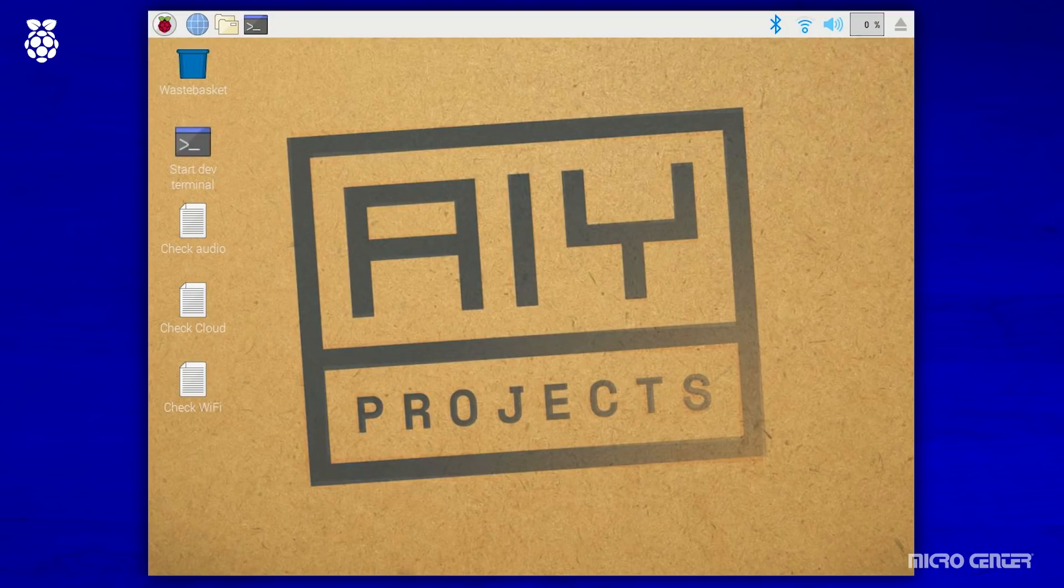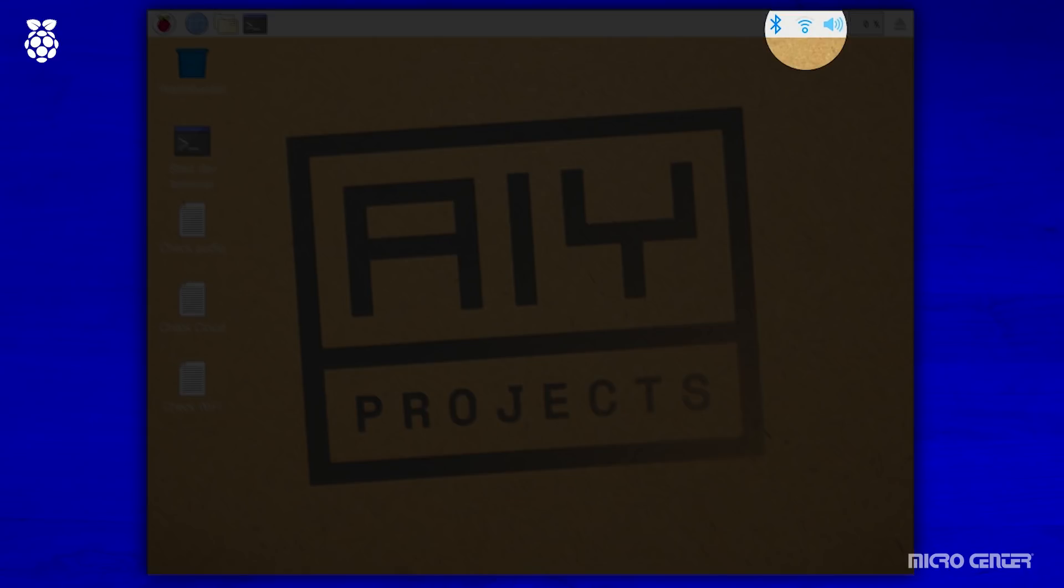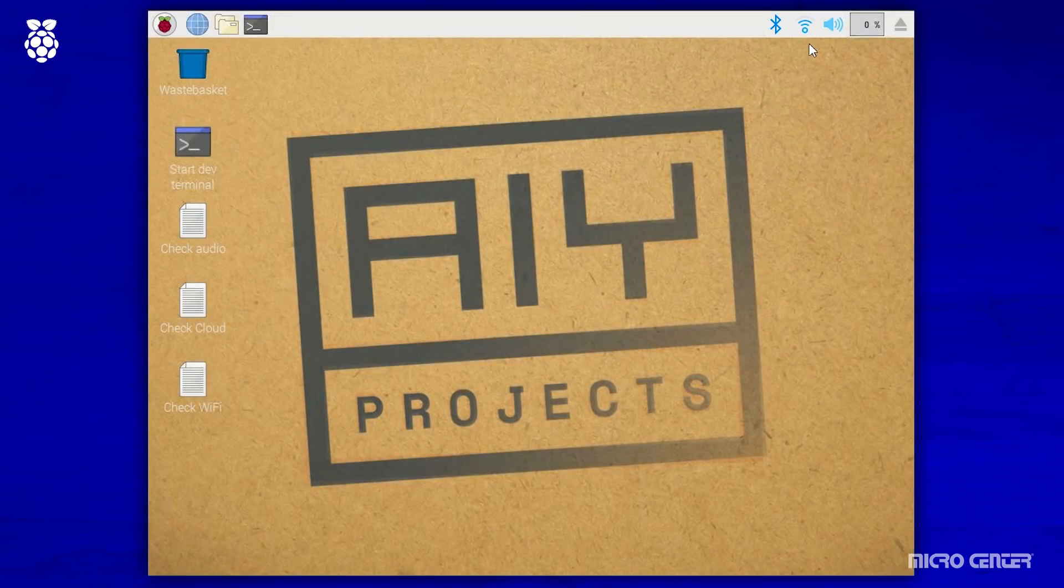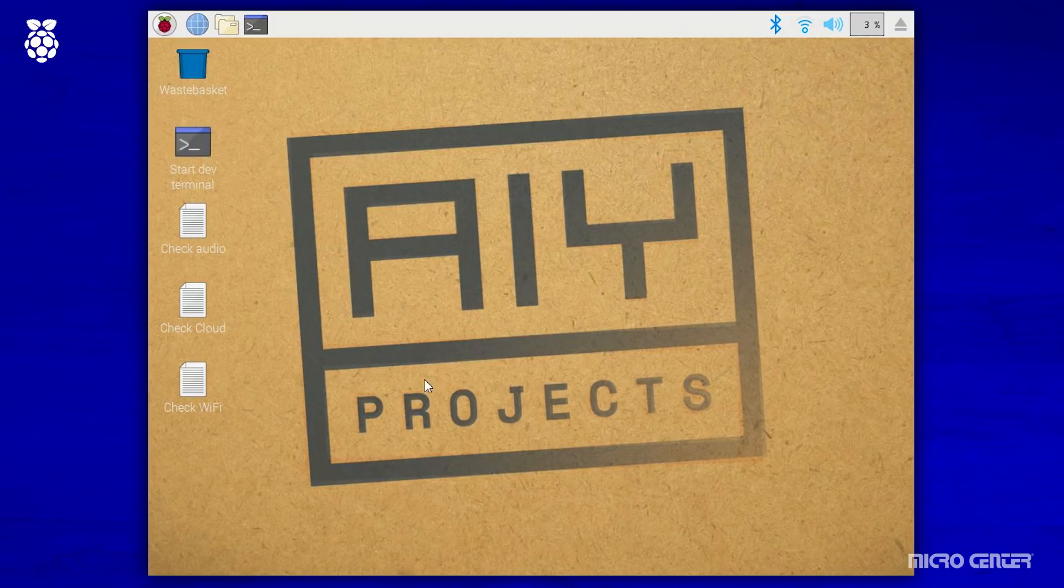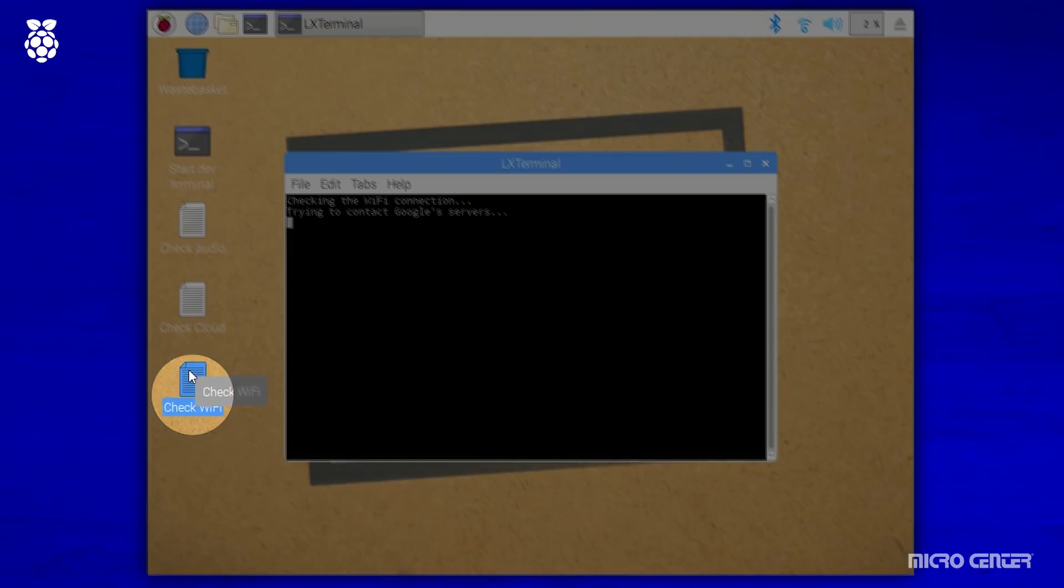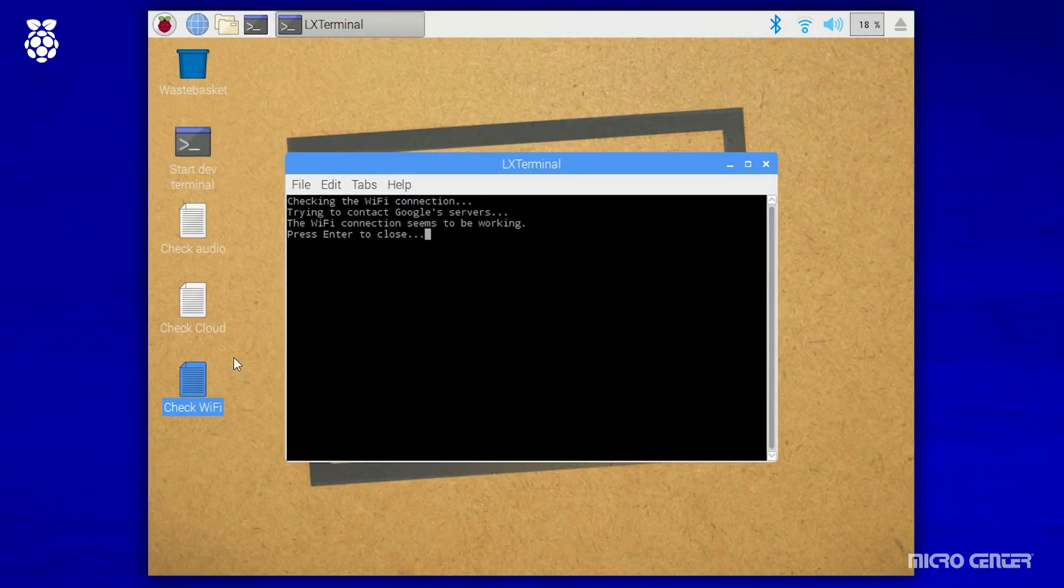Once you're on the Raspberry Pi desktop, and you are ready to move forward, click on the networking icon in the upper right corner. You're going to choose your Wi-Fi network, and connect to it. Once you've done that, you're going to click on the check Wi-Fi icon on the desktop there, and when you do that, it's going to confirm that you are in fact connected.